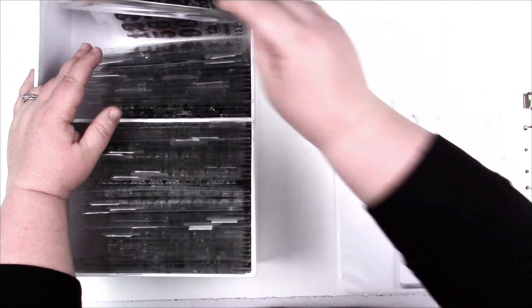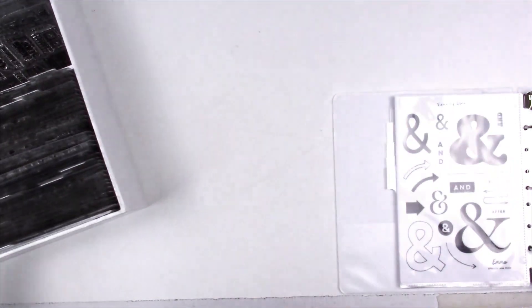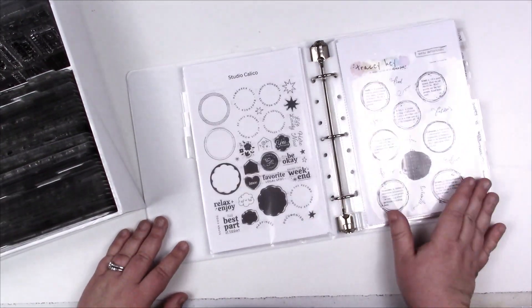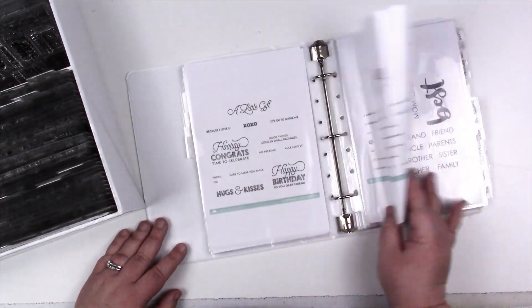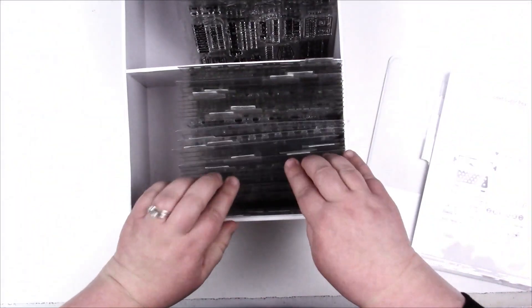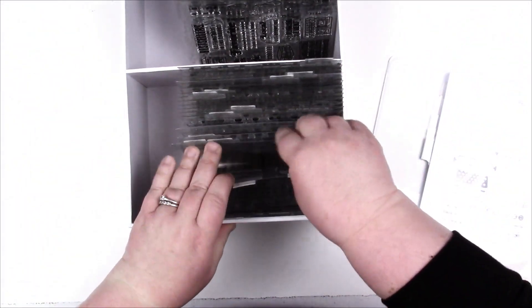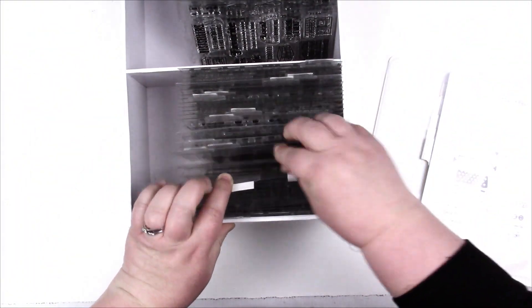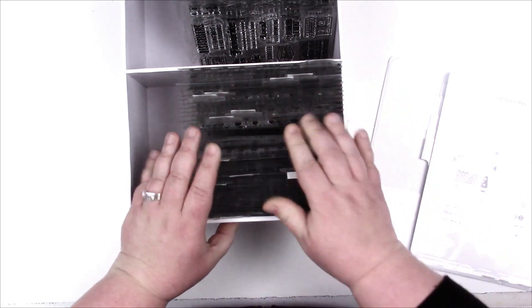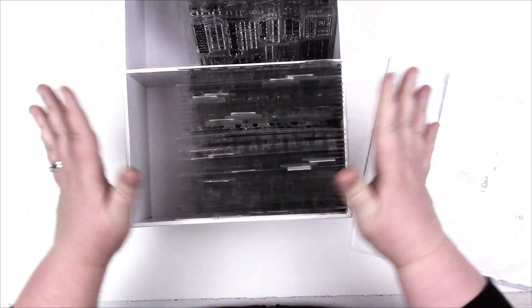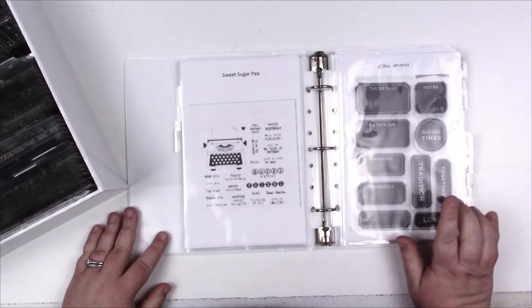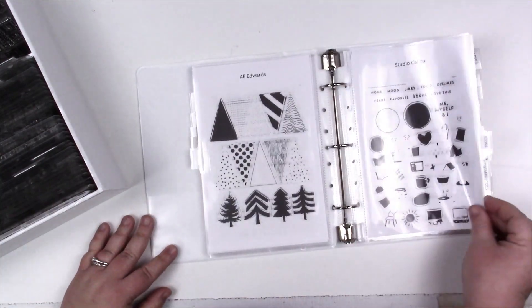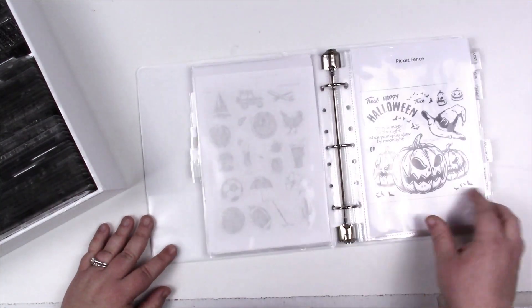But what I love about this more than anything is I can see what I have at a very quick glance, instead of going like this, which is doable, but it's kind of obnoxious. I'm not gonna lie, didn't love that. This is a game changer.